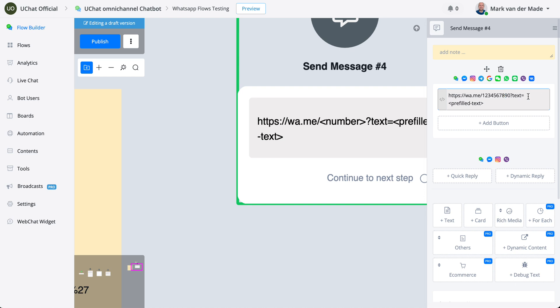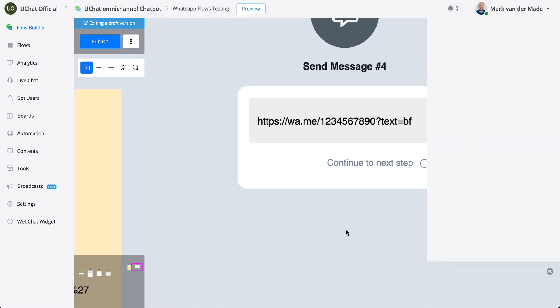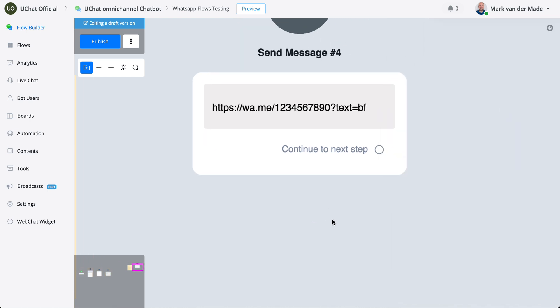Then for the text, you can have any prefilled text that you'd like. So for example, let's say for Black Friday you have BF, and then this will automatically only prefill BF as the default text when the user is redirected back towards their WhatsApp account.